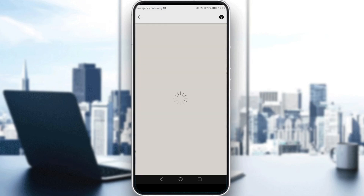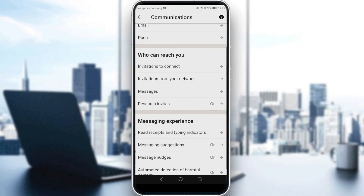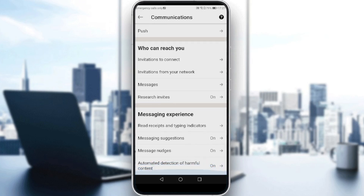Wait until it loads, then go and click on Communication. Under the Messaging Experience section, you'll find it. Tap on Read Receipts and Typing Indicators.